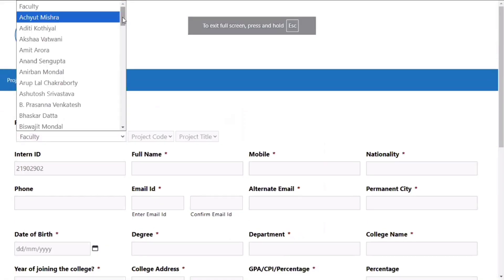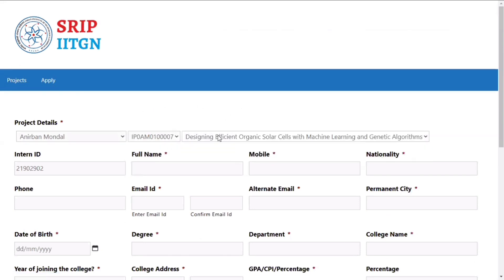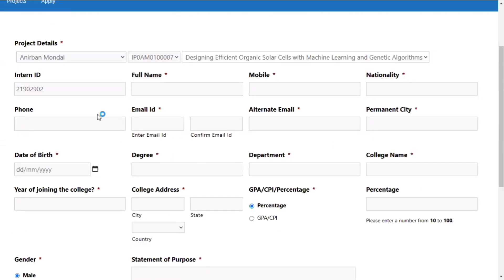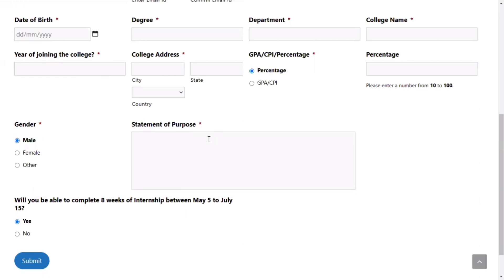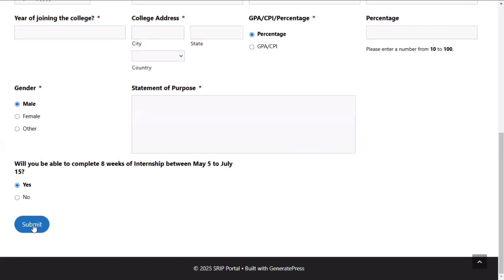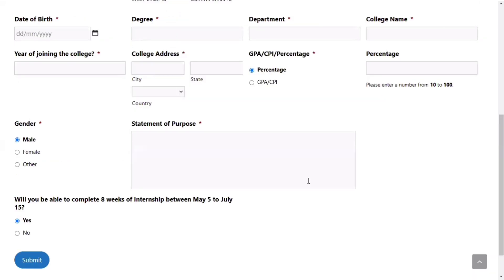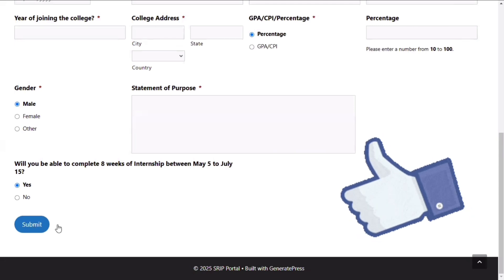Select a faculty — for example, Anibran Mandal. The project code will be selected automatically and the project title will be generated. If you're interested in that project, you can apply for it and search more about the project title before deciding. The next important thing is the SOP, that is Statement of Purpose — you have to give a description of why you want to do this internship and how it will be useful in your career. After filling in the basic details, click submit and you'll receive a confirmation email. I hope this video was useful — hit the like button, thank you for watching!